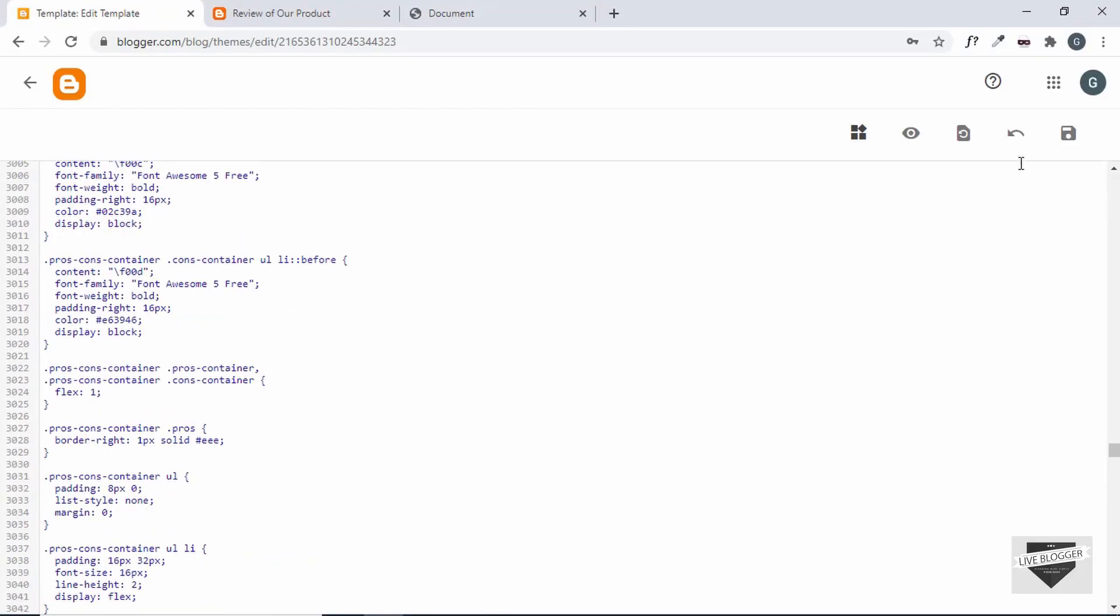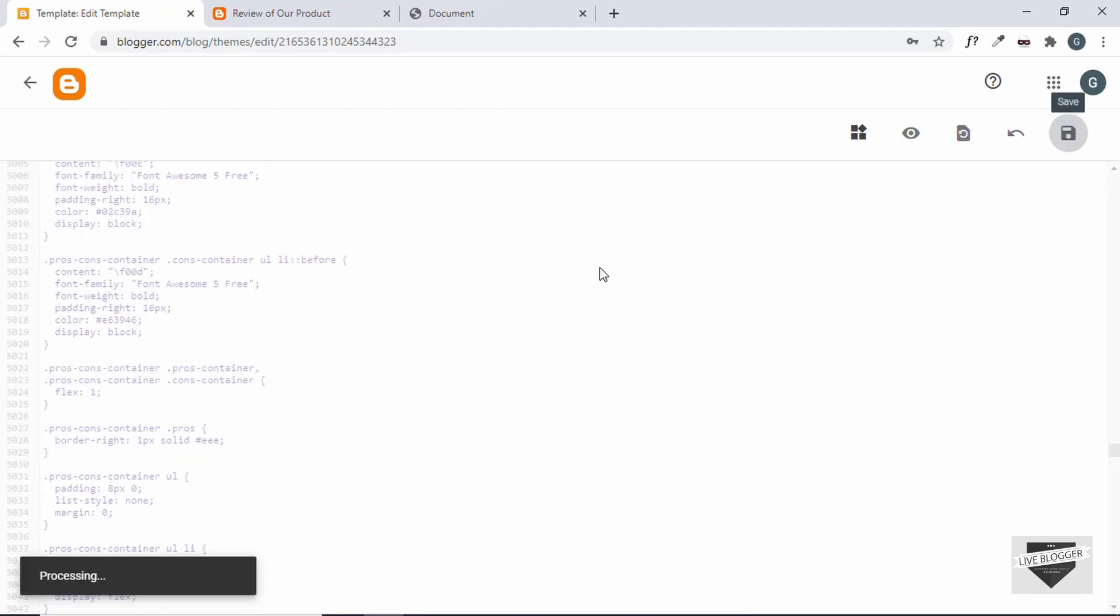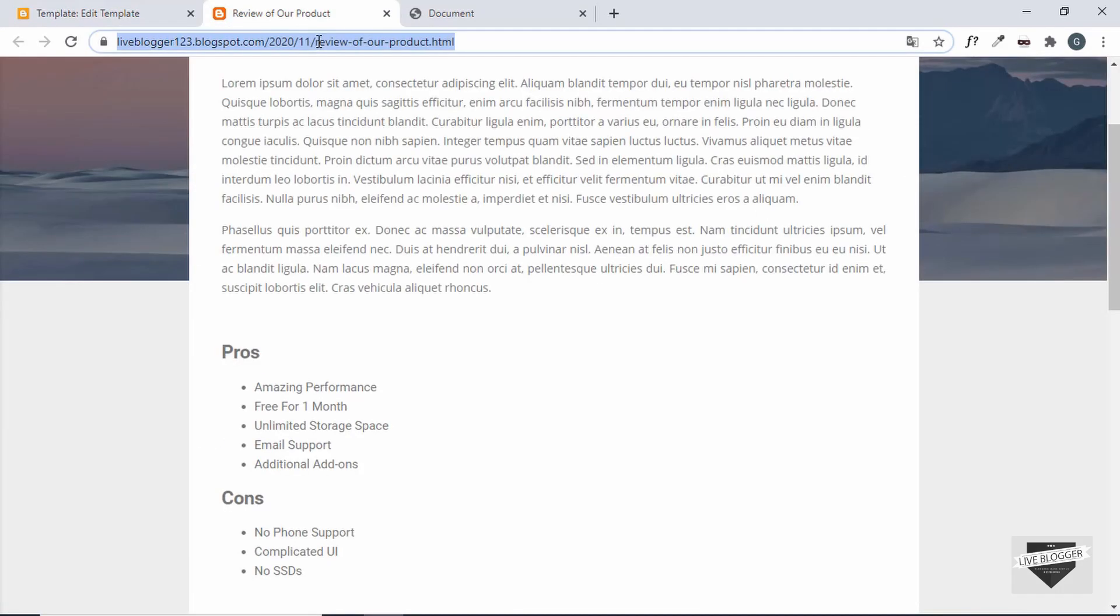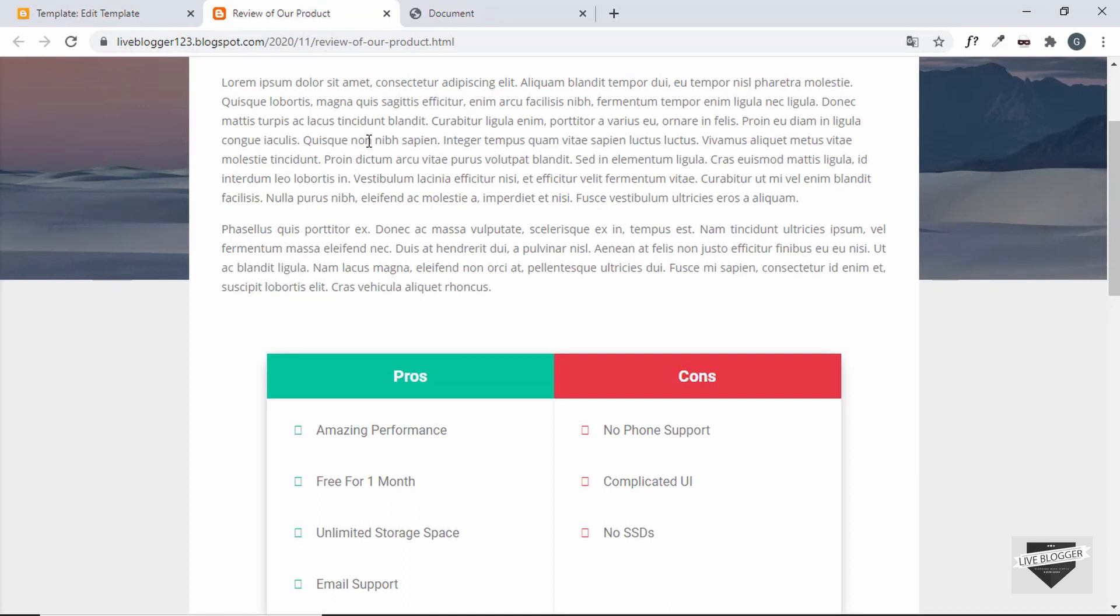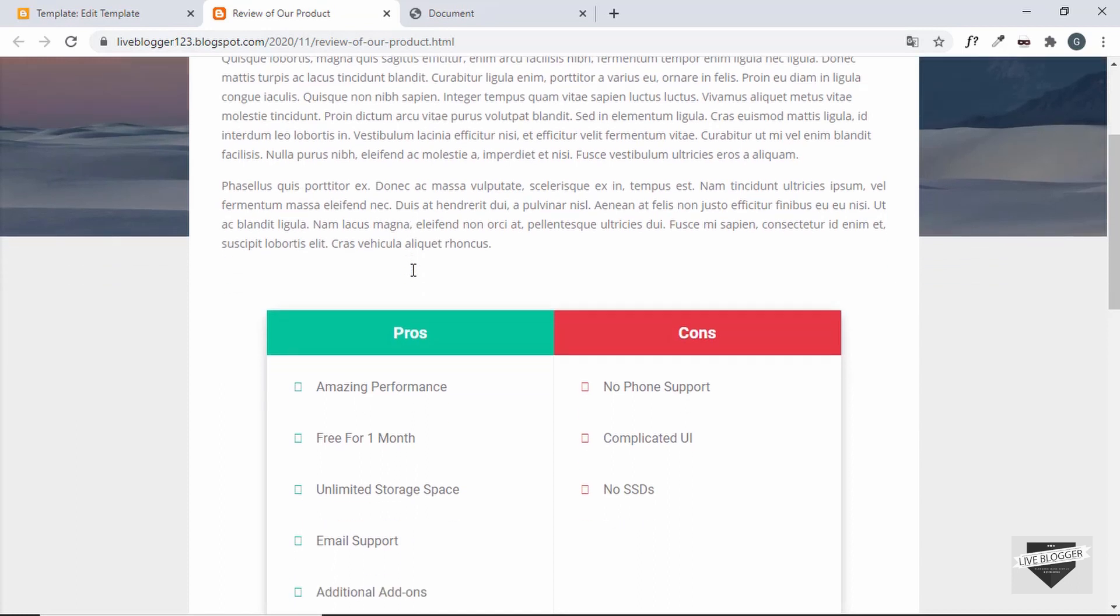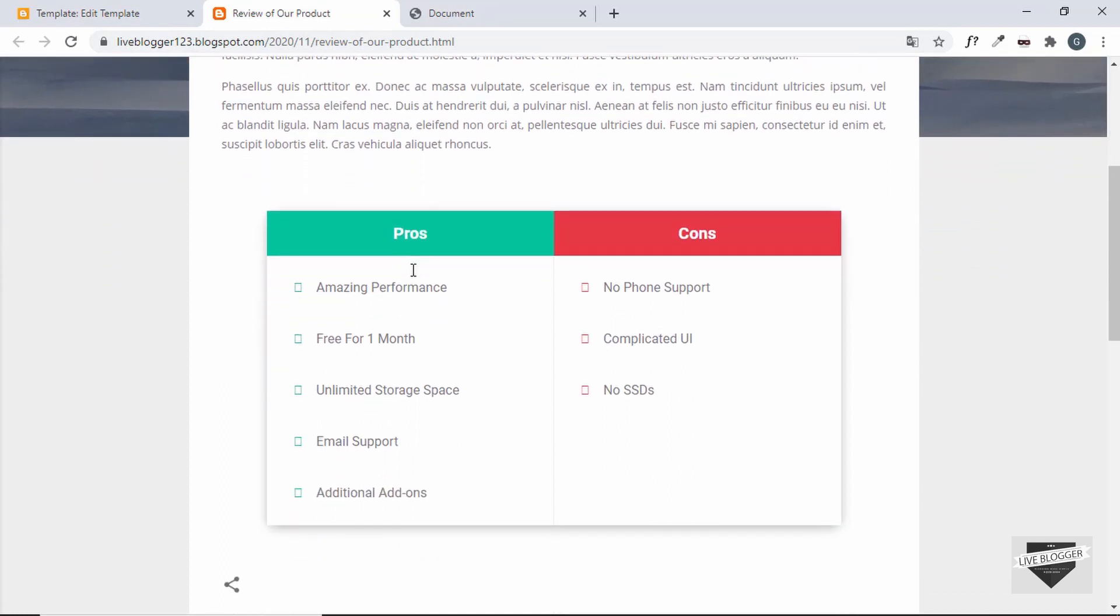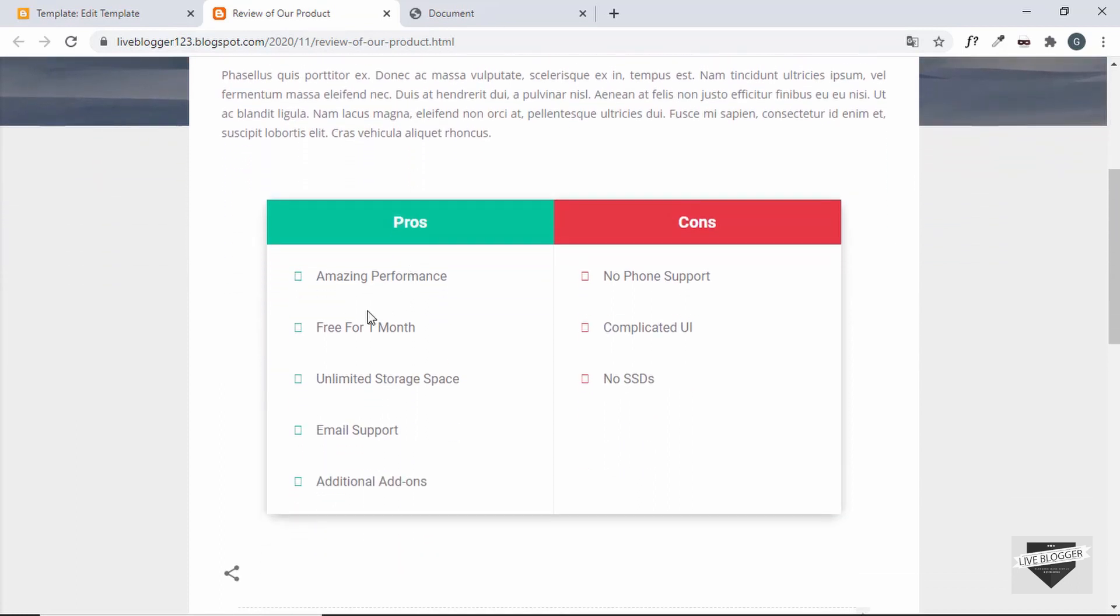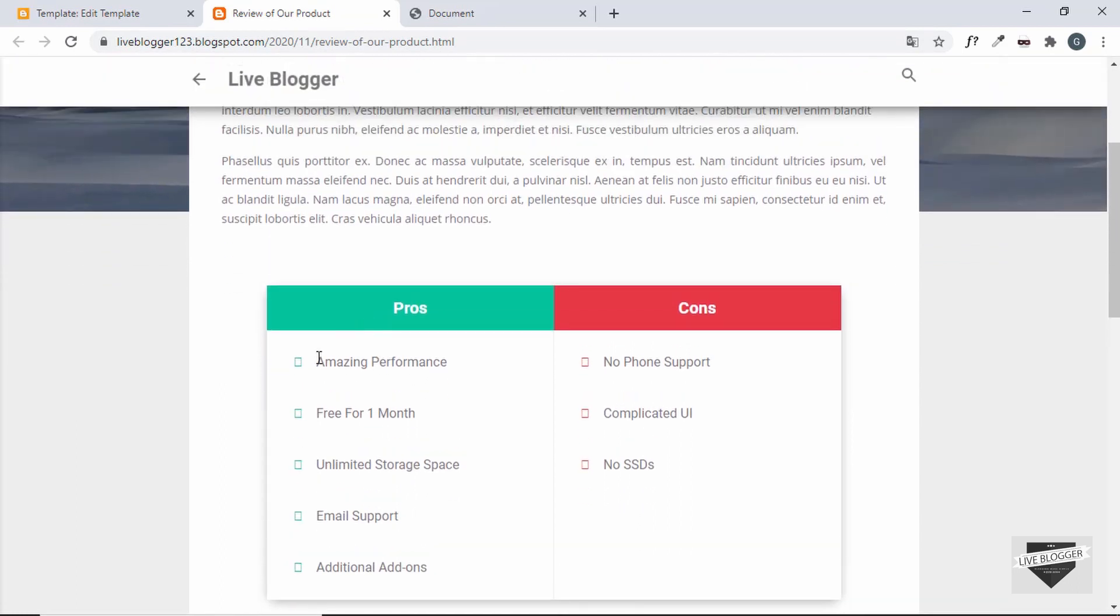Alright, now let's click on save and let's refresh our page and here we can see our pros and cons table is being displayed over here. The only problem is that the icons are not being displayed.